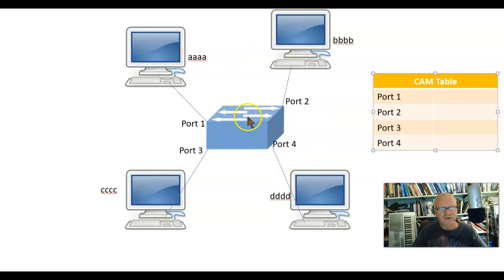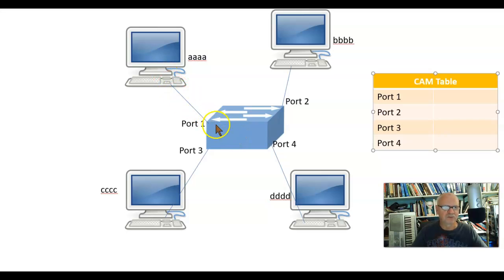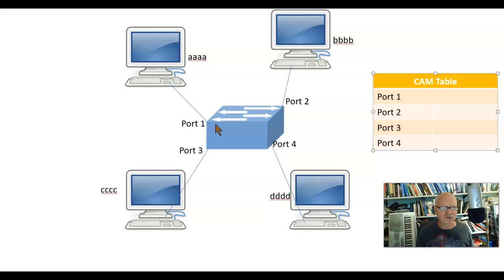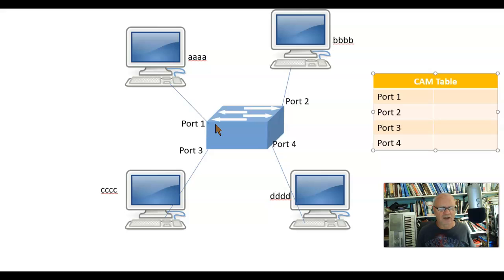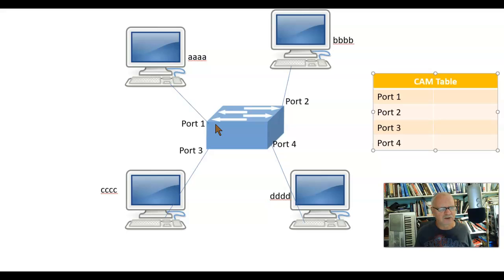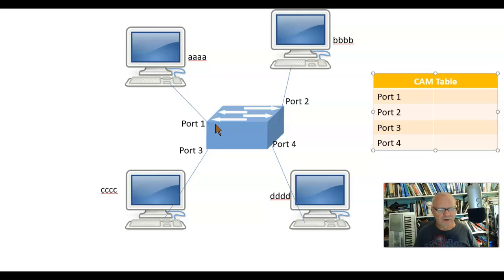So since this switch has just been plugged in and these devices have just been plugged into the switch, the switch has no clue who anybody is or where anybody is. They don't know where AAAA or DDDD or CCCC is. So it has no idea.